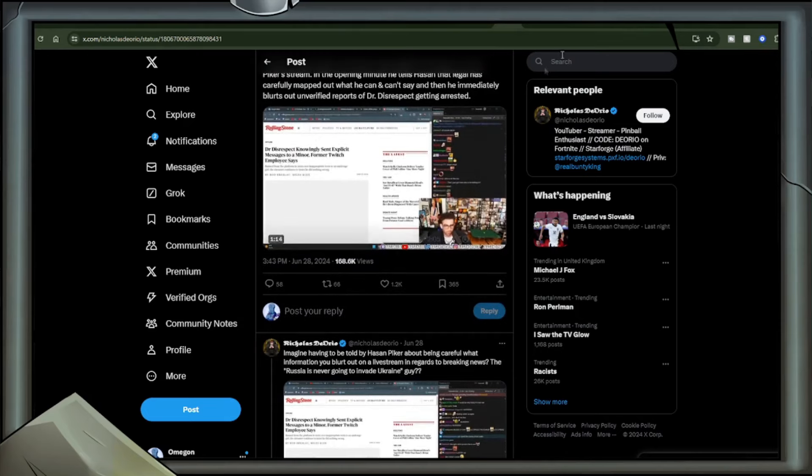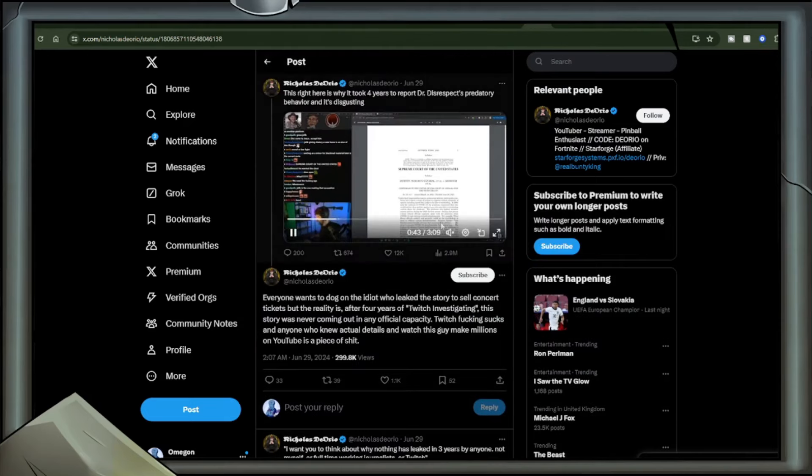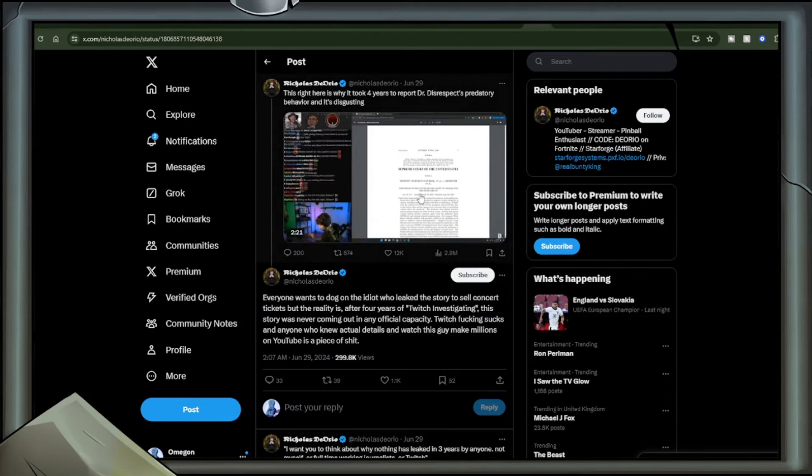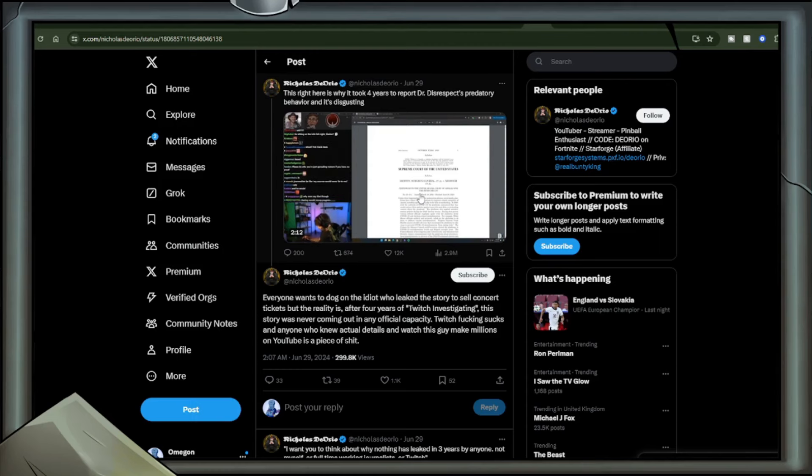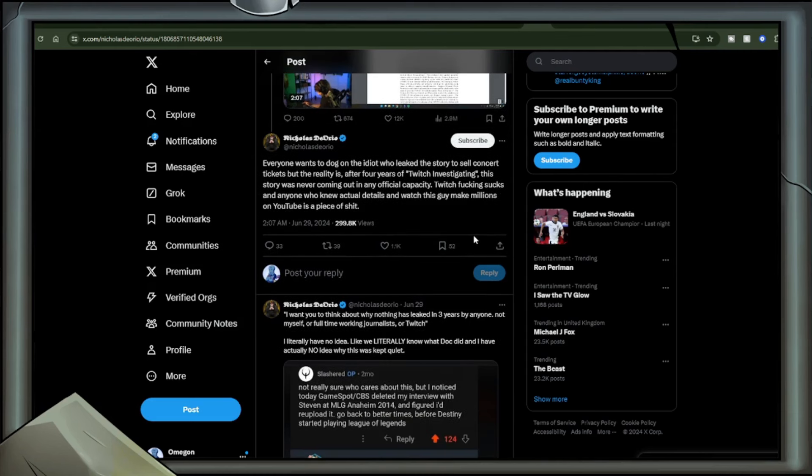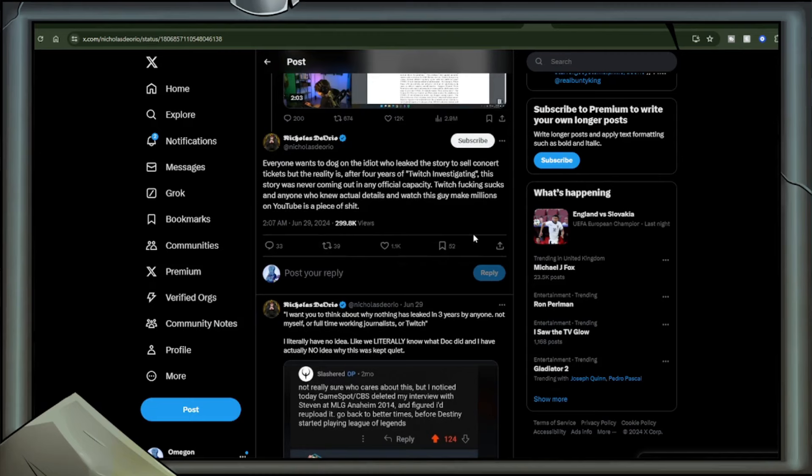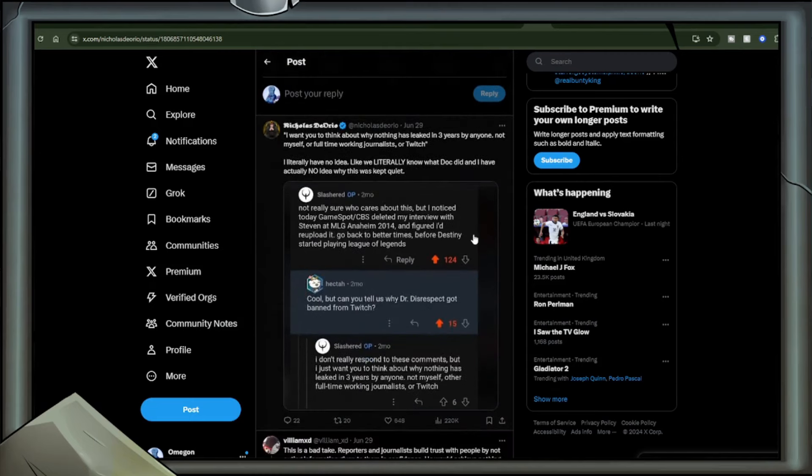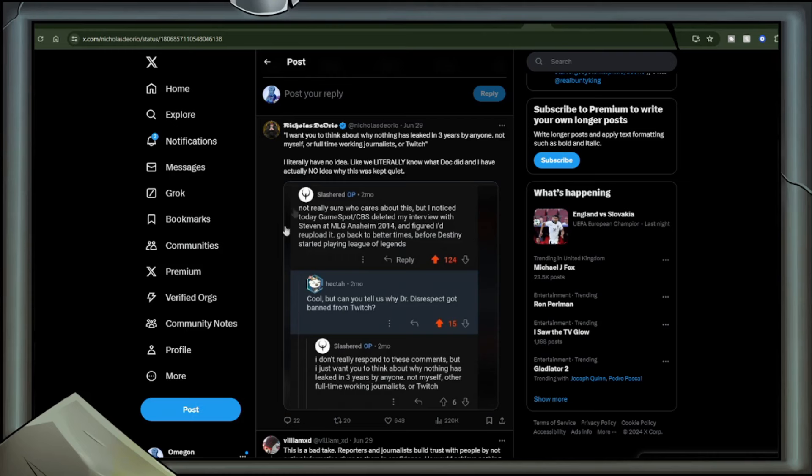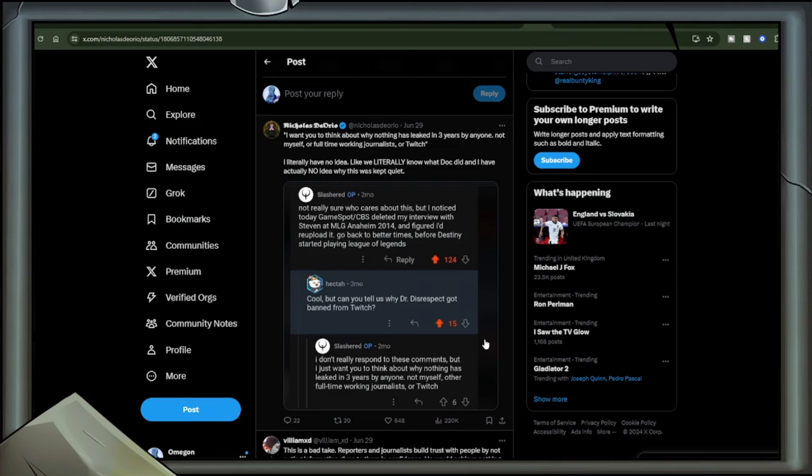Nick Diorio: This right here is why it took four years to report Dr. Disrespect's predatory behavior and it's disgusting. Included is a clip from Destiny. Everyone wants to dog on the idiot who leaked the story to sell concert tickets, but the reality is after four years of Twitch investigating, this story was never coming out in any official capacity. Twitch effing sucks, and anyone who knew actual details and watched this guy make millions on YouTube is a piece of shit. To be honest there's a point there as well, because you stood back Twitch and you did nothing when you knew something that should have been dealt with. Think of what has happened in the four years since. All the money, all the success, all the acclaim, the sponsorships, the branding. The guy became an avatar for gaming YouTubers and streamers in general. He was thought of as one of the top guys. Not the, just one of. And the guy was messaging minors, or a minor. I don't know if there was more than one.